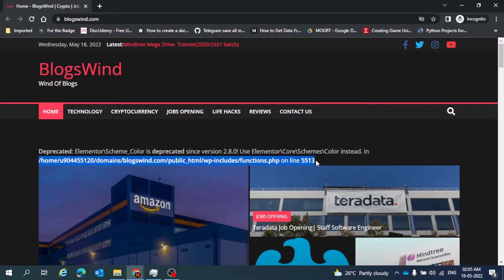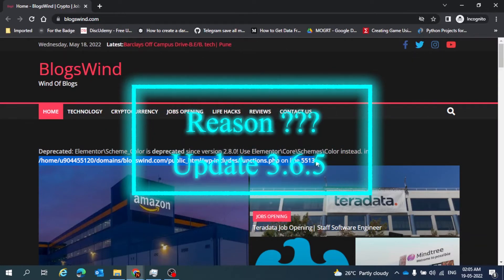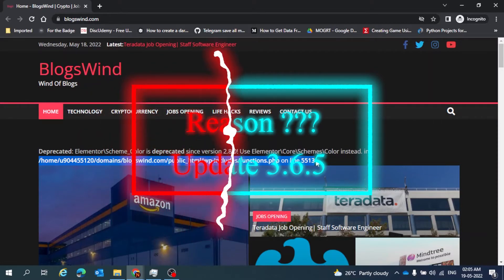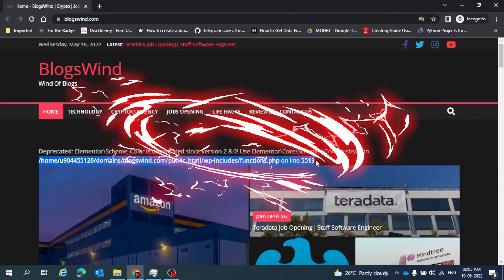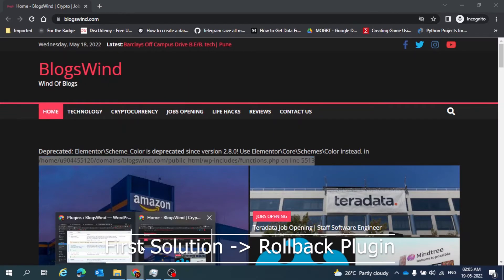Basically, after the new update of Elementor that is 3.6.5, we all are getting this error. If you're not getting this error, you might not be using the updated version.